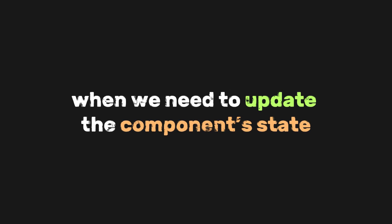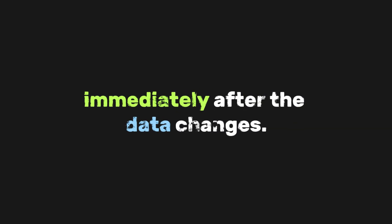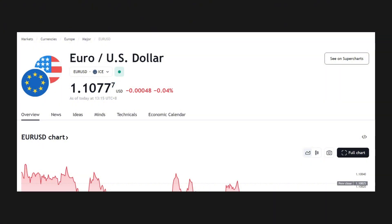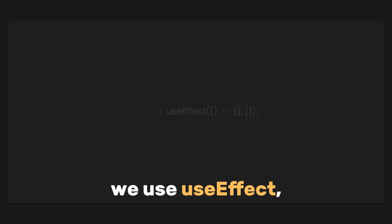UseEffect is also very important when we need to update the component's state immediately after the data changes. For example, in a financial app, where every second counts, we want to display the numbers immediately after the data changes.